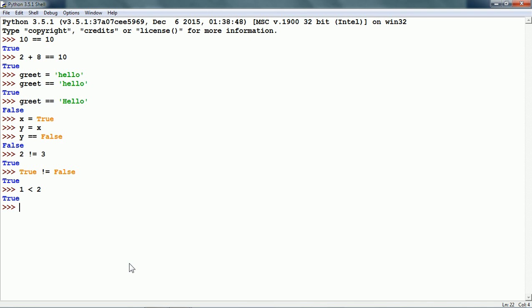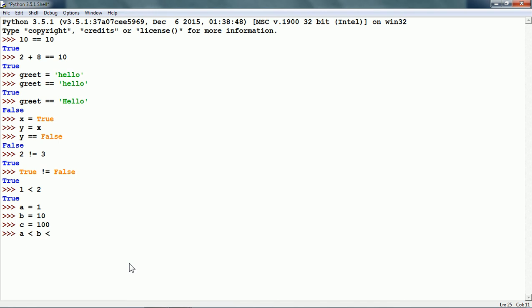Let me create three variables: a equals 1, b equals 10, and c equals 100. Now, we can write a condition like so in Python: a less than b less than c.